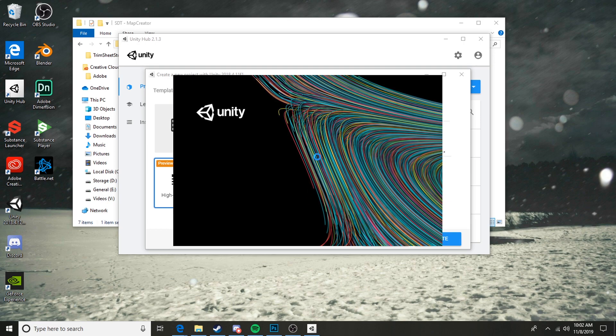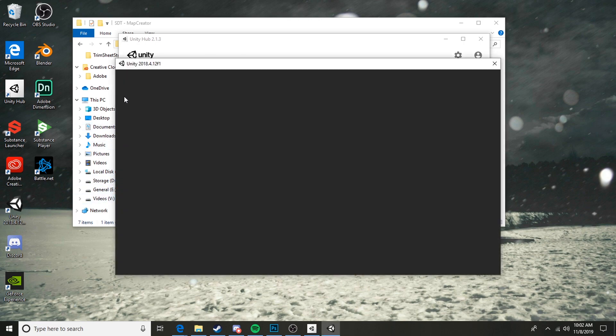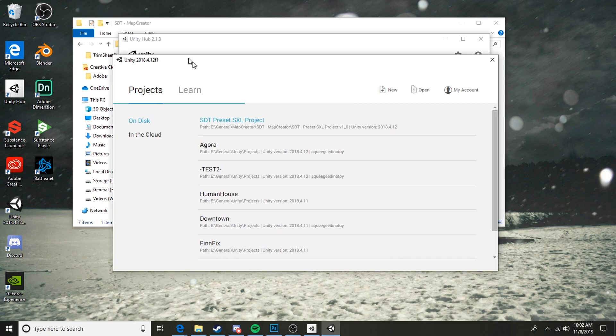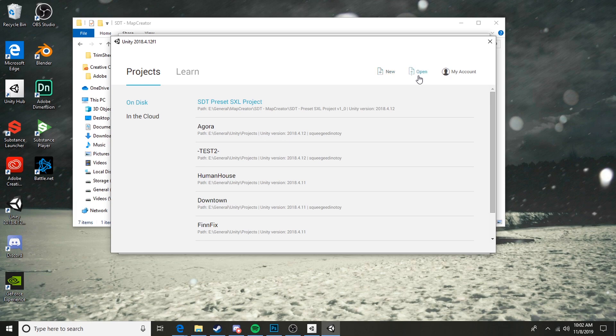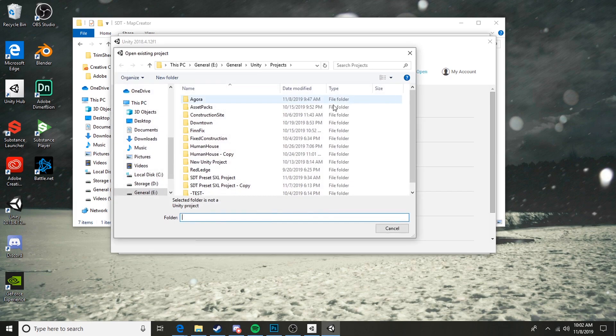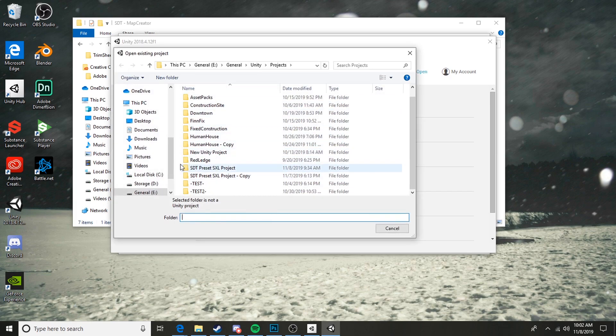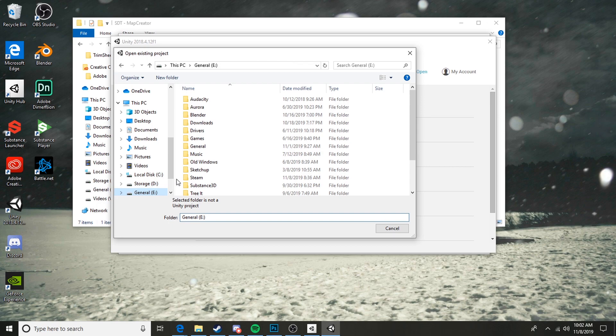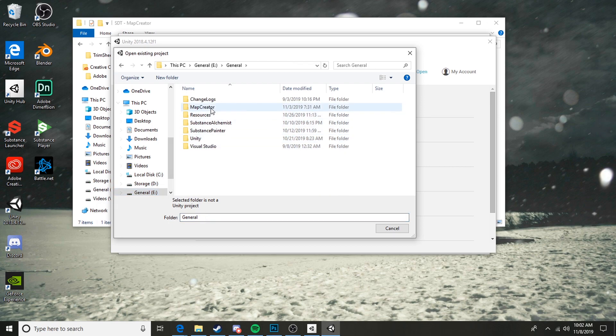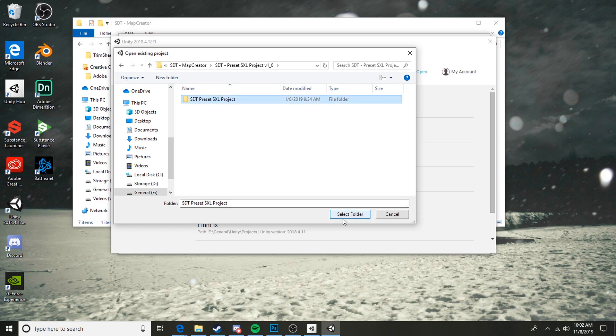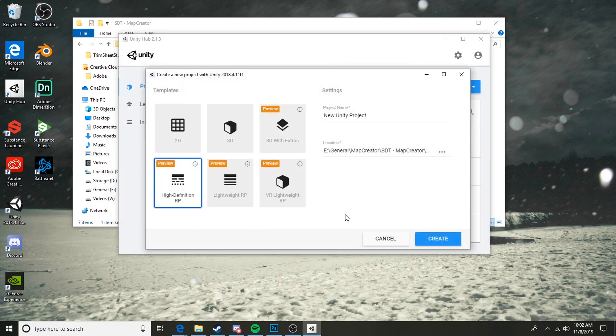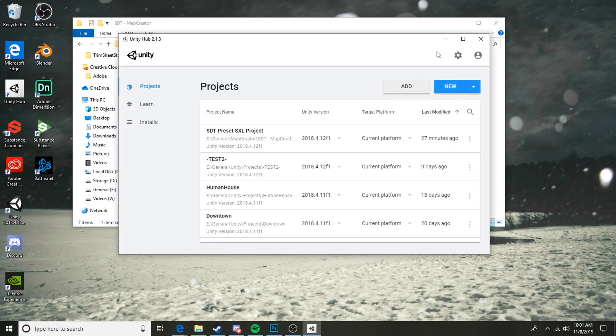If you are not using the Unity Hub, we can also do this just from the Unity launcher itself. Here I have launched Unity 2018.4.12f1 and the process is almost the same. Hit Open and navigate to wherever you have that file saved, it's in here. Select Folder and it'll open right up.